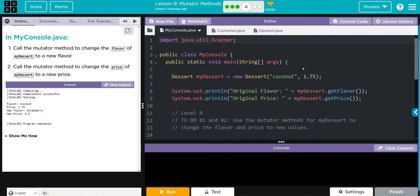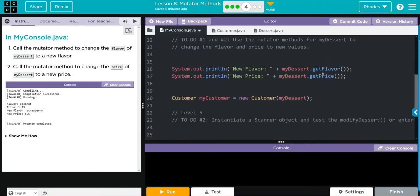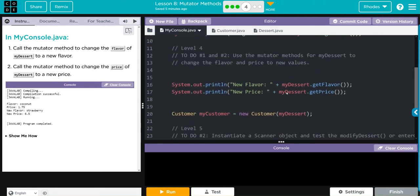Recall the mutator method to change the flavor of my dessert to a new flavor. Then we'll call a mutator method to change the price of my dessert to a new price. Well, that doesn't sound too hard at all. And most of the code to print it is actually already been written for us.